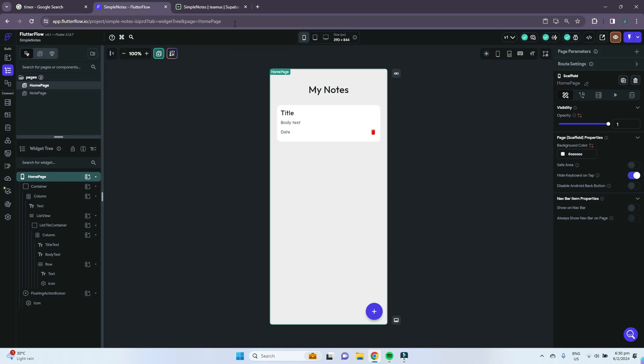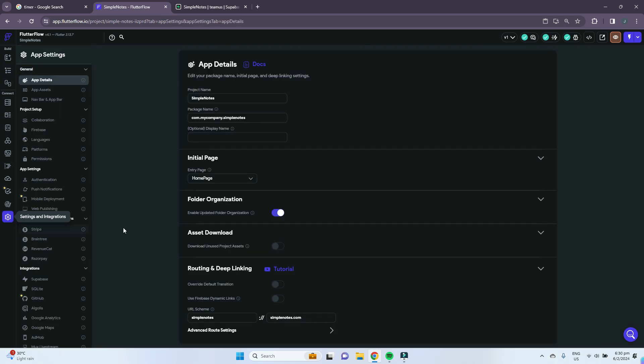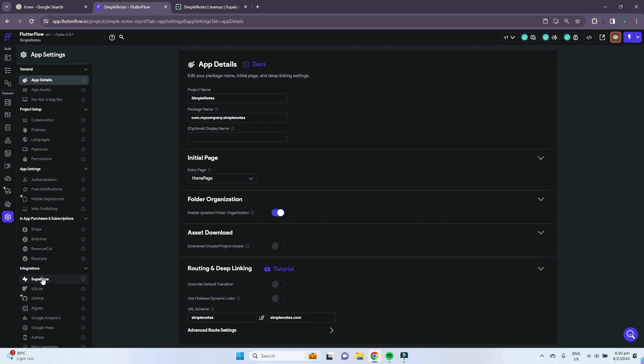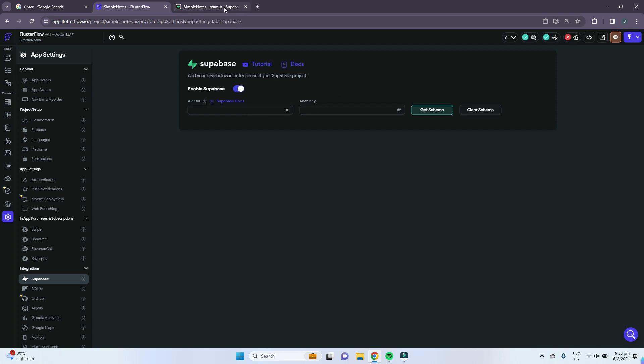Now we can go back to Flutter Flow and link our Supabase table to our Flutter Flow project. To do that, go to the settings and integrations icon at the bottom and go to integrations. Under integrations, click on Supabase, click this toggle to enable Supabase, and then we need to give it the API URL and anon key which we can find from our Supabase project.